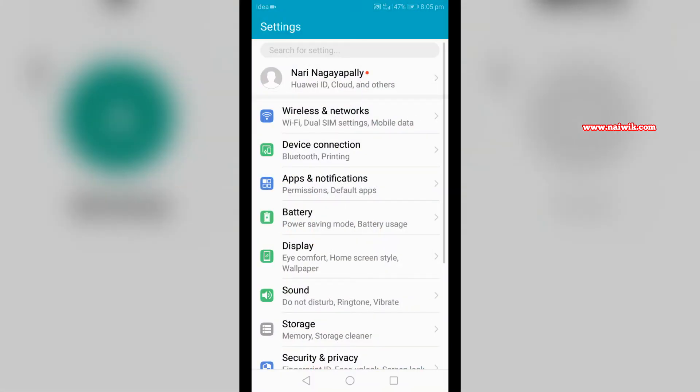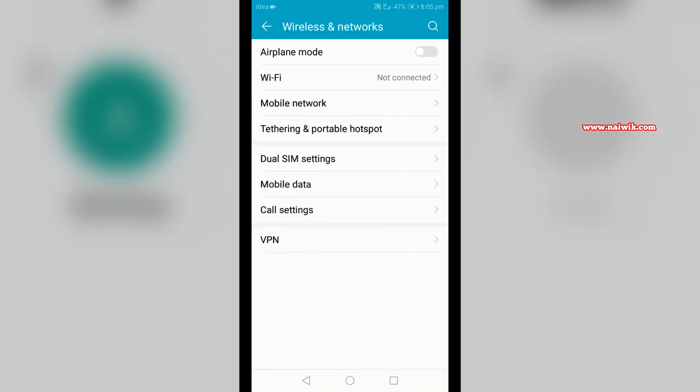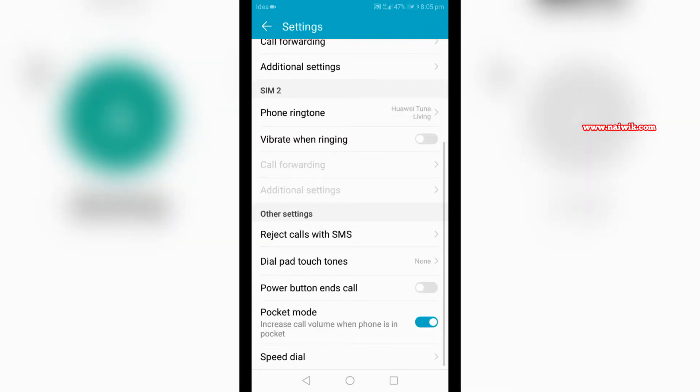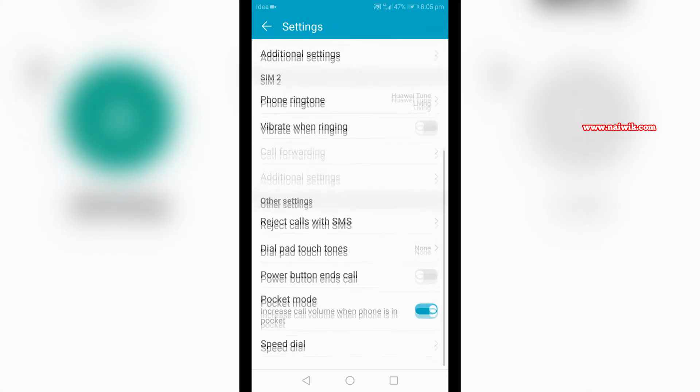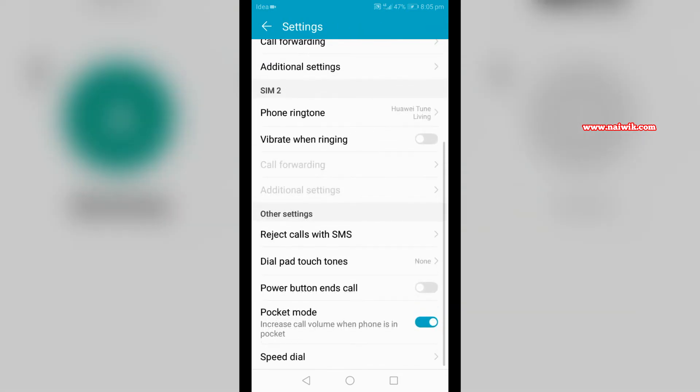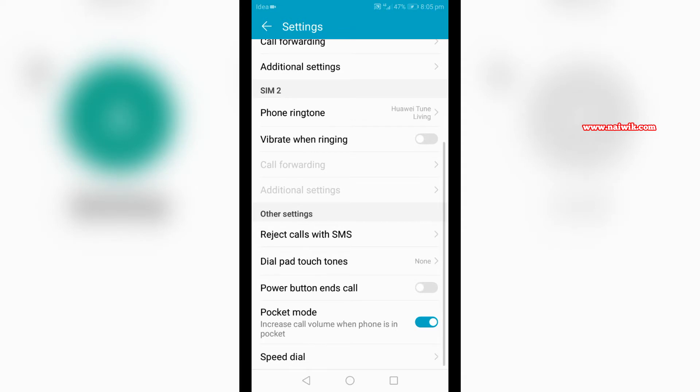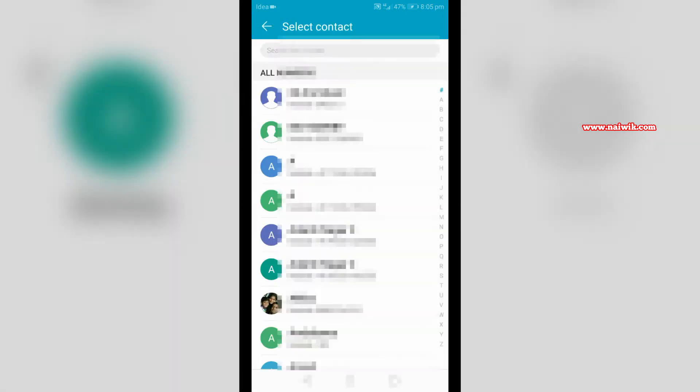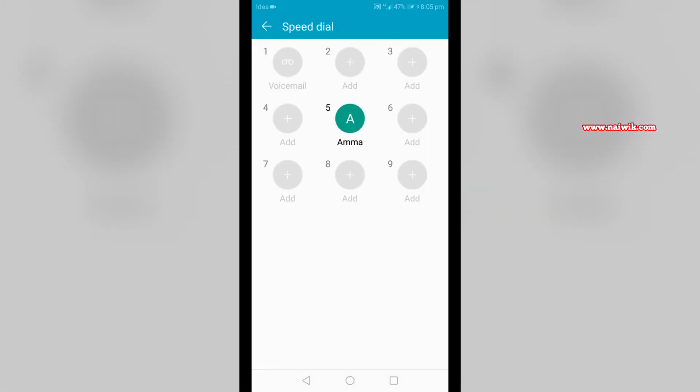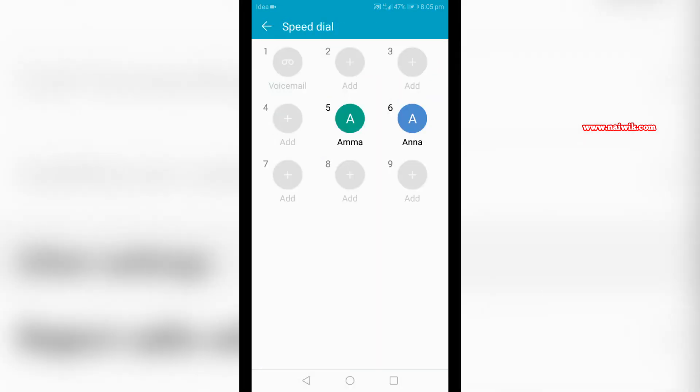Under wireless networks, click on call settings. Under that, click on speed dial which is located at the bottom. Now you can click on the plus symbol on the speed dial list to assign a contact. I have added two to three contacts as you can see on my screen.